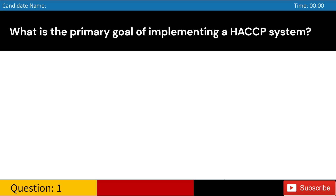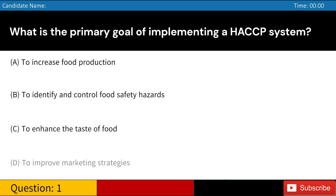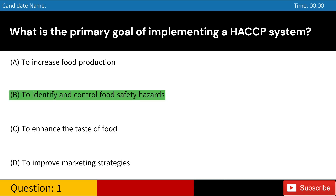What is the primary goal of implementing a HACCP system? A. To increase food production. B. To identify and control food safety hazards. C. To enhance the taste of food. D. To improve marketing strategies. Answer: B. To identify and control food safety hazards.